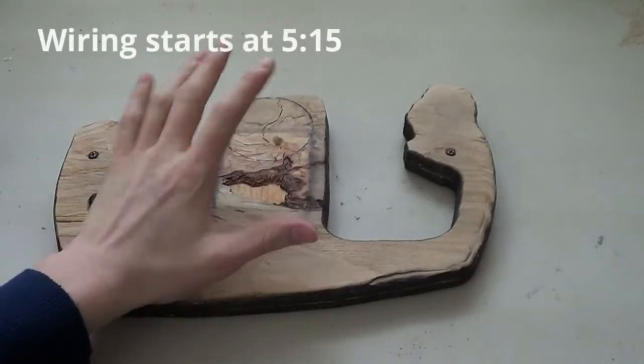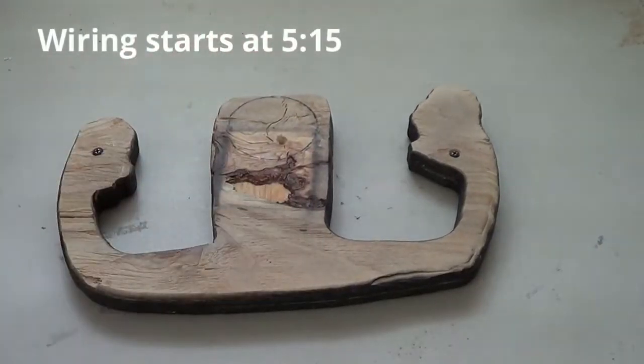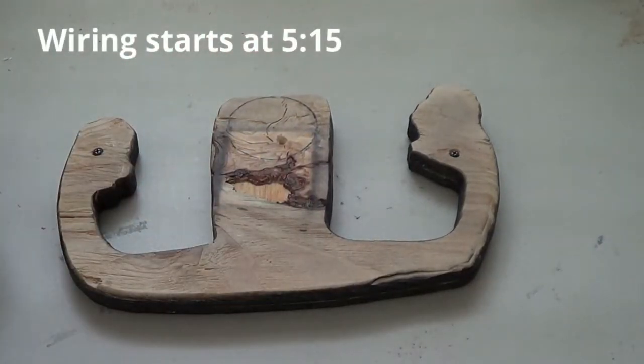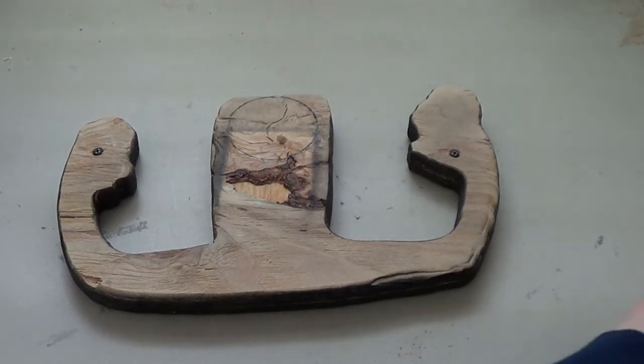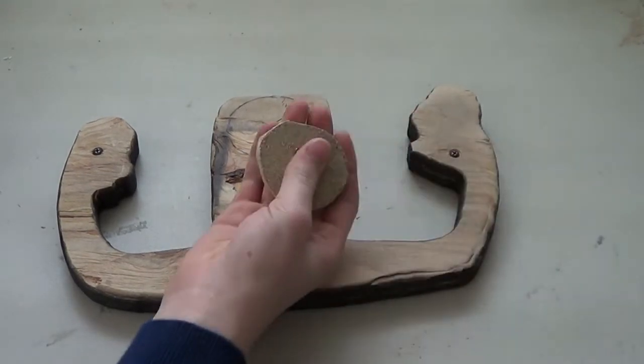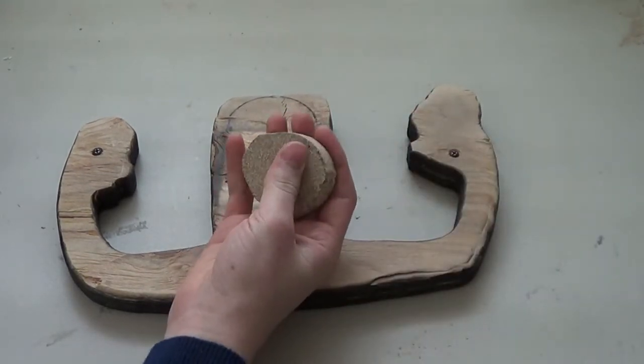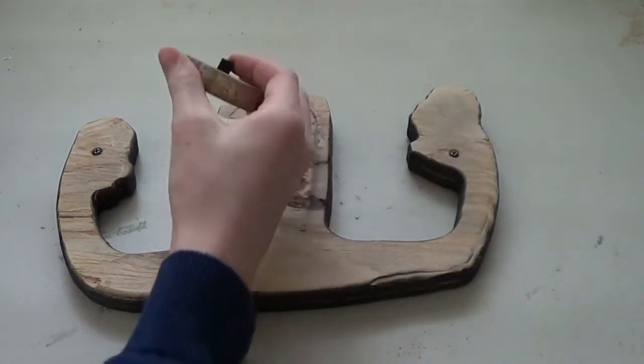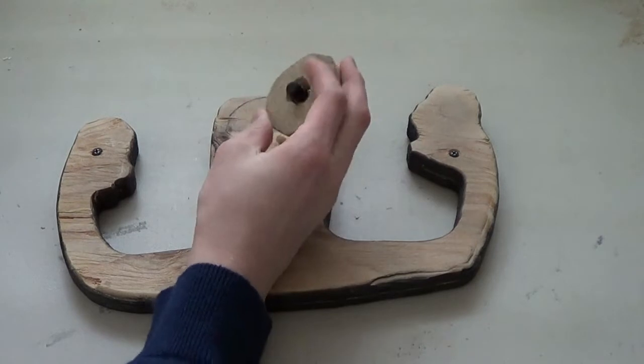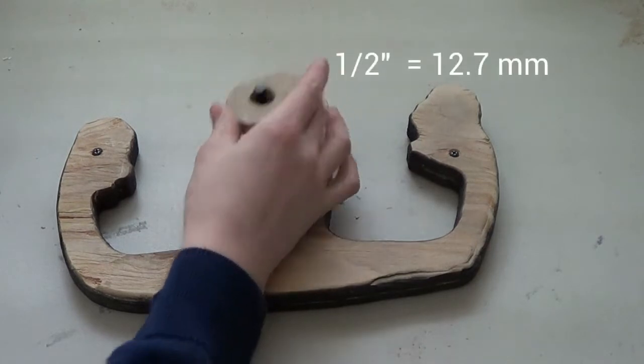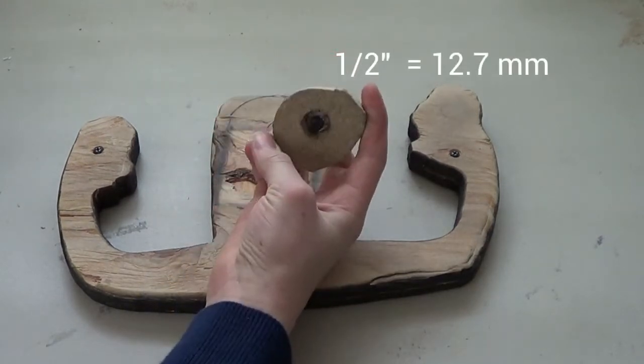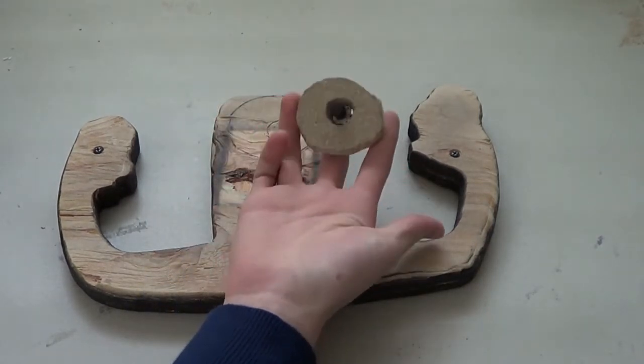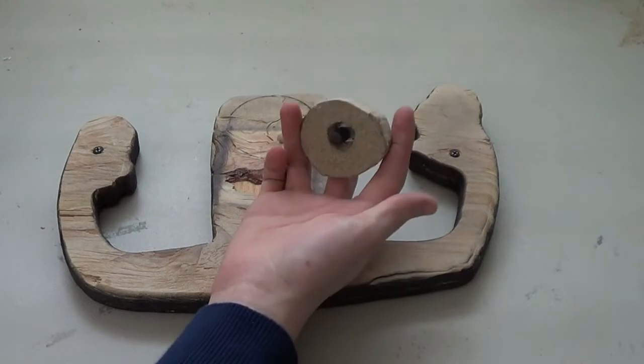From our last video we made this yoke and we also made our little circle insert. I just drilled it with a one-half inch drill bit and stuffed the potentiometer in there.